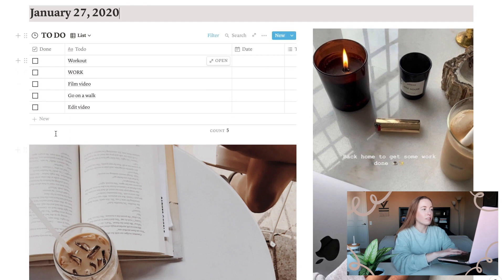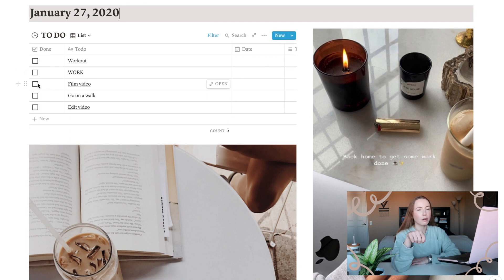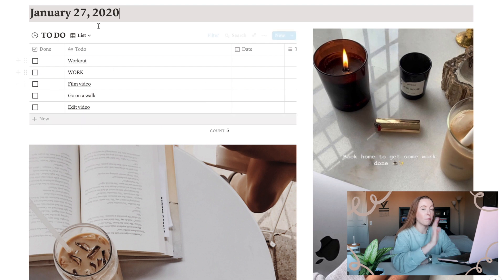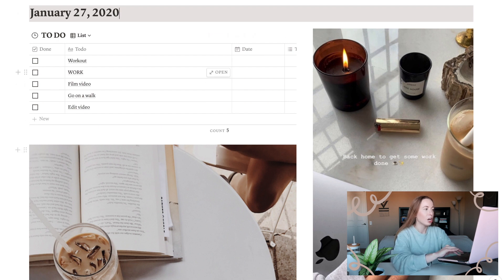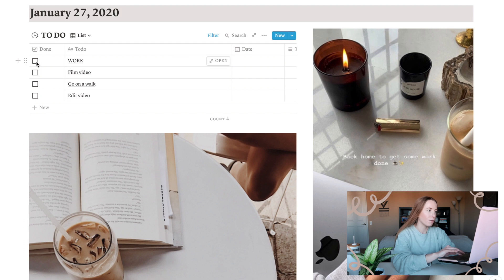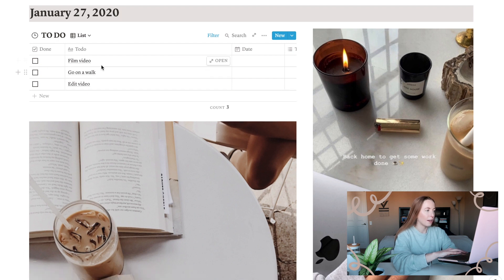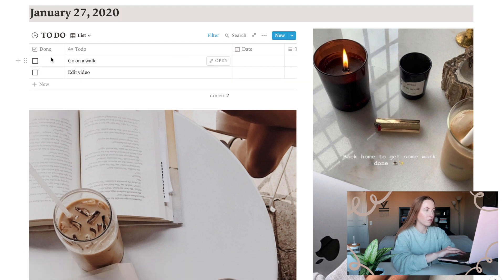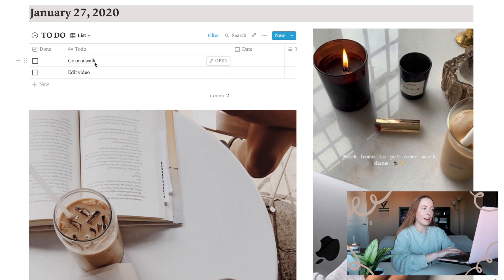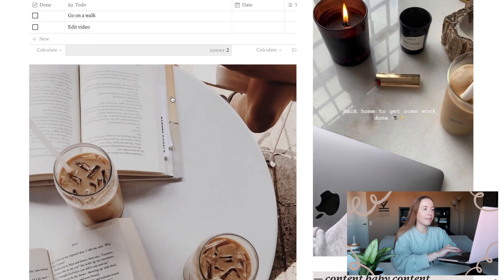Then we have a to-do list in this top corner. I still physically write out my agenda each day, but these are just kind of the main things I want to accomplish for the day, so we can cross some of these out already. I worked out, I've worked, and we're filming this video right now, so we can cross those things off, and then later when I go on a walk and edit a video, I can mark them off too.